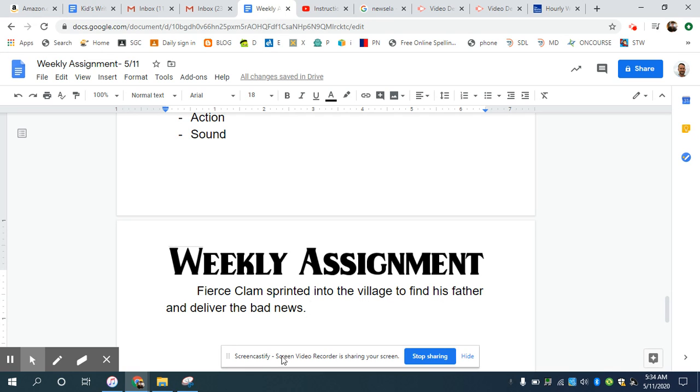Okay. Same thing. Grabs the reader's attention. Makes you wonder why is he running into the village? You can picture him doing that. And so those are three really strong openings.